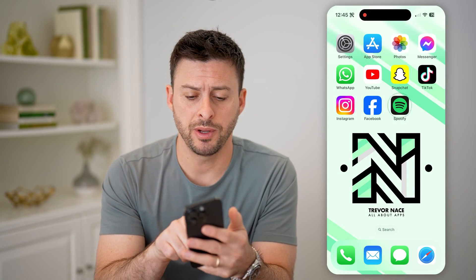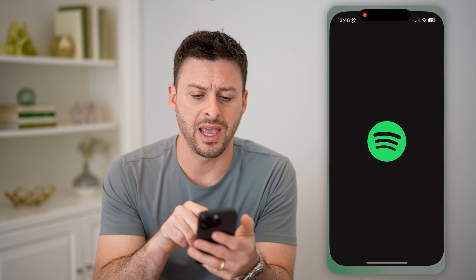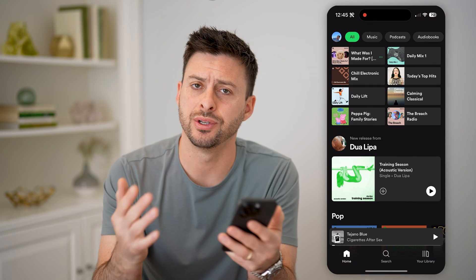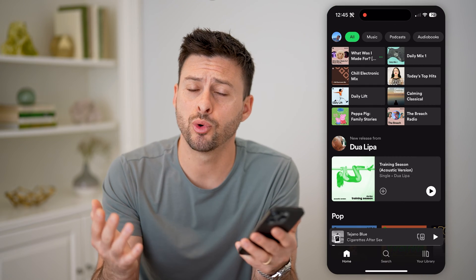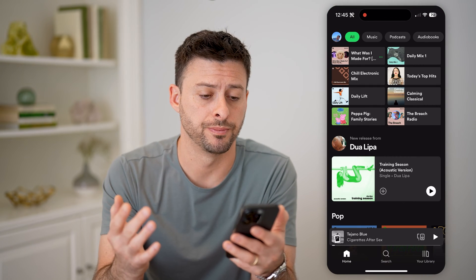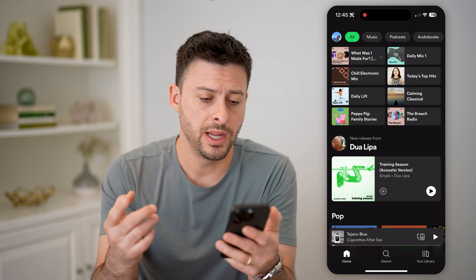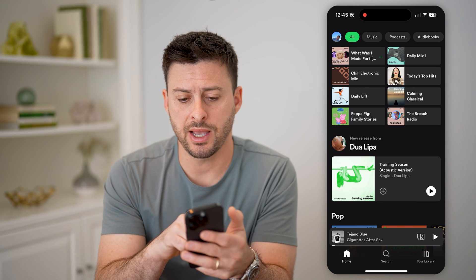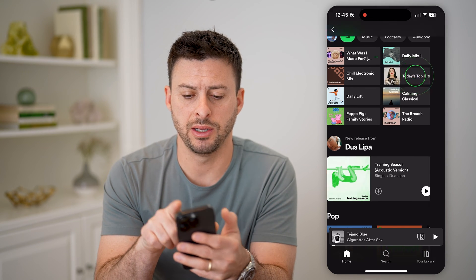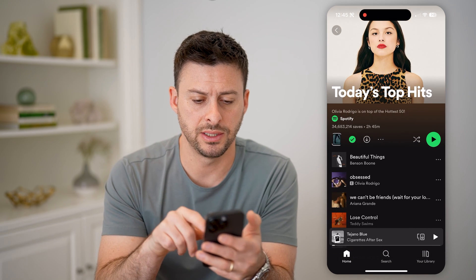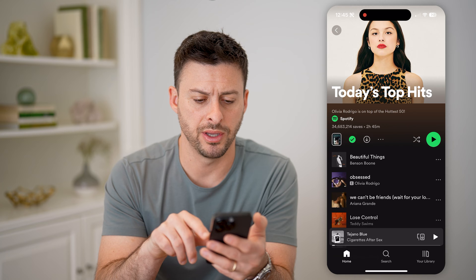Let's open up the Spotify app here. You can do this on an iPhone, an Android, or the computer version. Let's just tap on a basically random playlist — today's top hits.